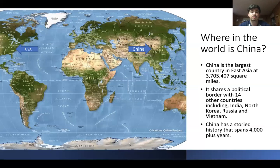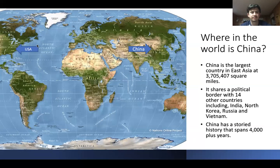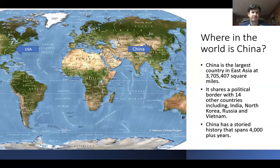First thing we're going to look at is just figuring out roughly where in the world China is. China is in Eastern Asia, on the other side of the world from the U.S. It is the largest country in Eastern Asia at about 3.7 million square miles. China is the fifth largest country in the world in terms of land area, but it's the largest country in Eastern Asia.